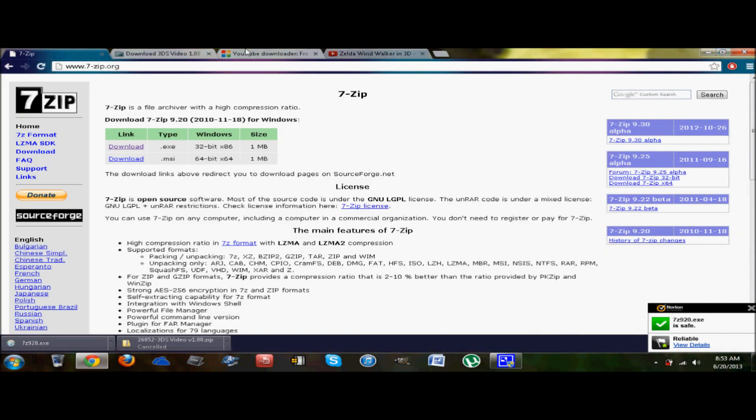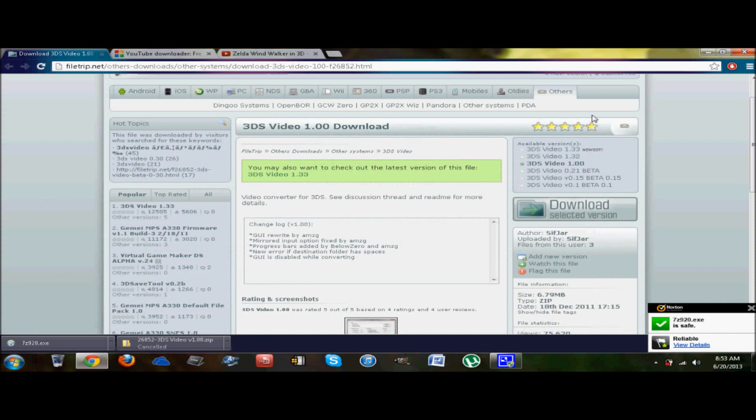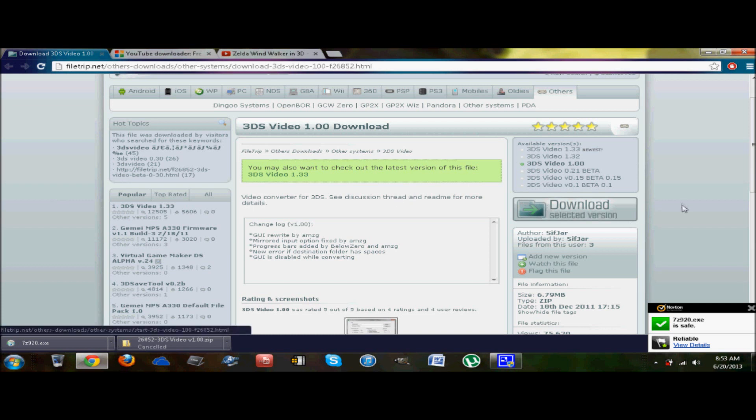You just go to this website right here and it will download for you from SourceForge, then you just download and install it. This is only if you need something to unzip files. Some people have it already. Now that you have that set, we are going to do the most important part.